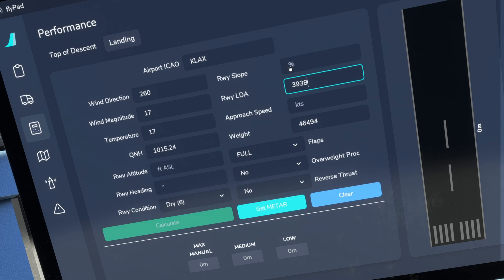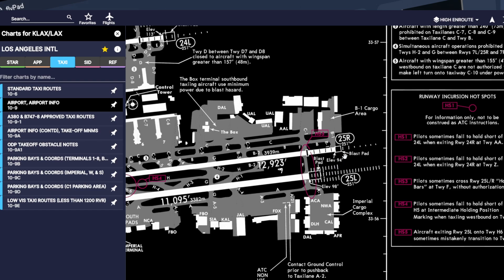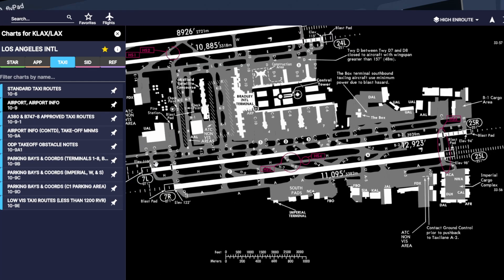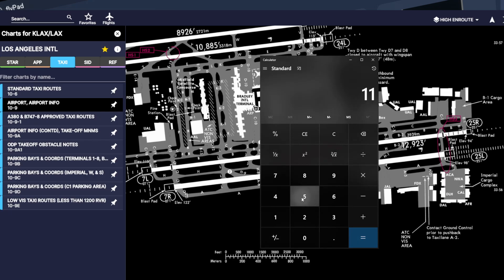Now we need to find the runway slope, and we're going to be using that meters number to find it. Let's go back to Navigraph. The next thing we want to pay attention to is the two runway elevations at the thresholds. We have 07 Left at 115 feet, and at the threshold of 25 Right the elevation is 94 feet. We take the highest number and subtract the lowest number to get the difference — 115 feet minus 94 feet is 21 feet.